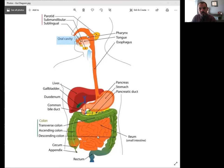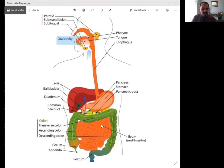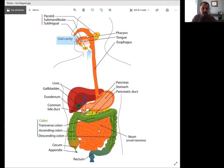So SIBO is bacterial overgrowth in the small intestine. When the orange small intestine ends up growing more bacteria than should be there, that's how we get SIBO.